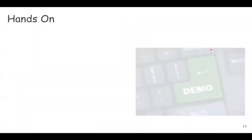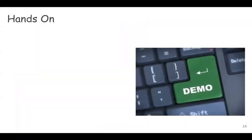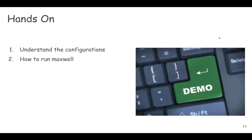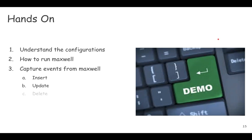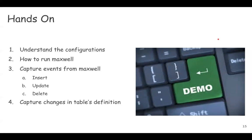In the hands-on demo, we will take a look at the configurations available in Maxwell. We will see how to run Maxwell, how to capture events related to insert, update and delete of records, and how to capture the changes in the table DDL. And finally, we will see the Maxwell metrics.